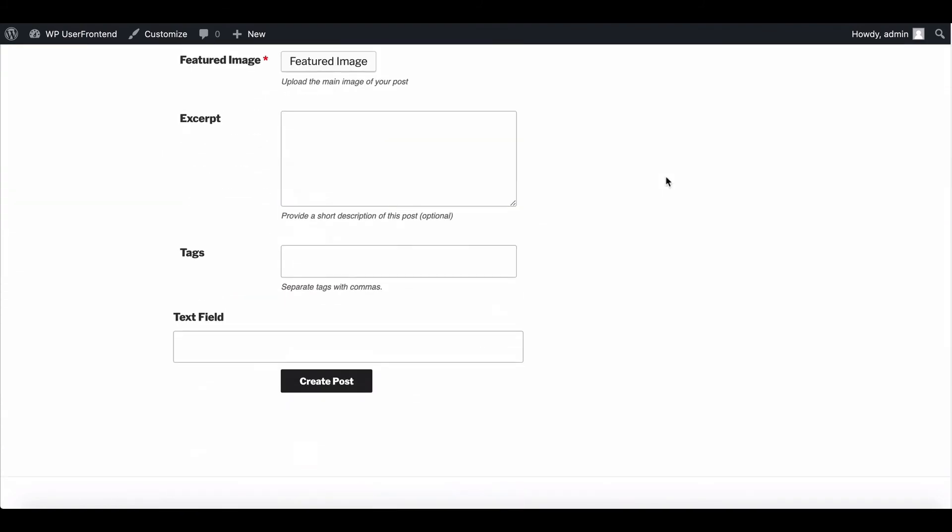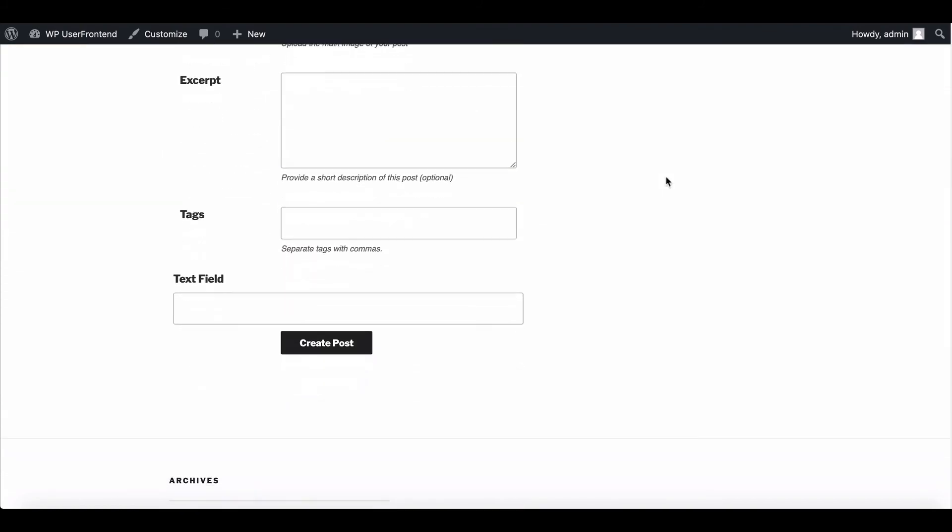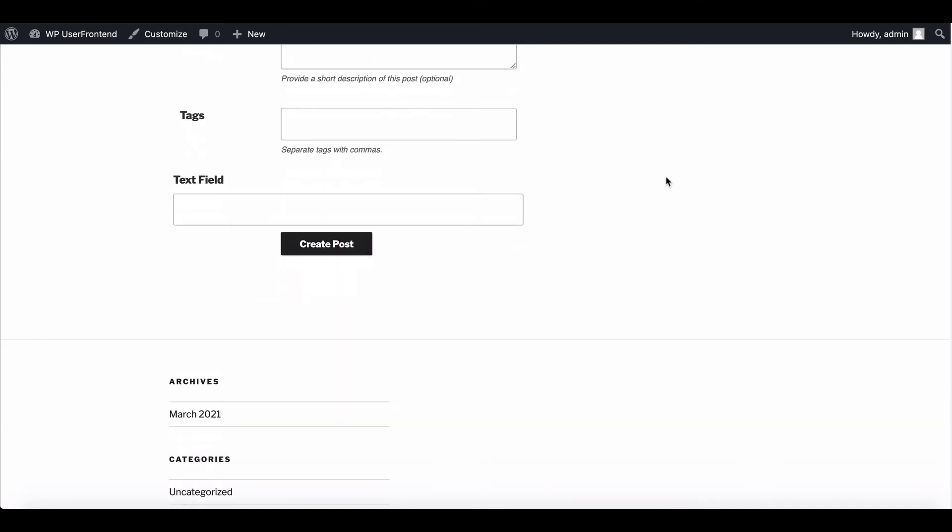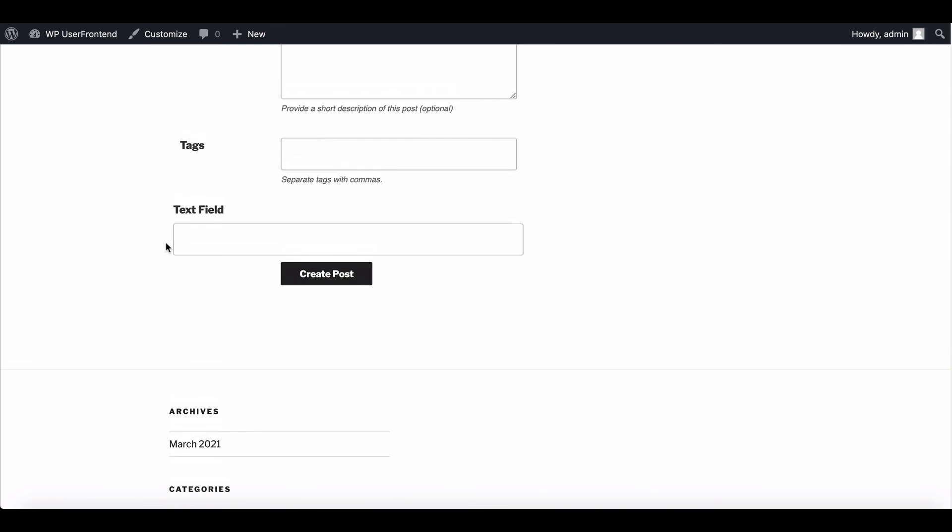So use WP user frontend pro to customize your form more effectively. For more information join our social channel and don't forget to subscribe to our YouTube channel.